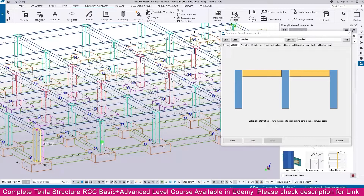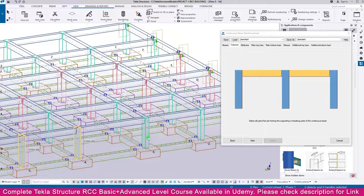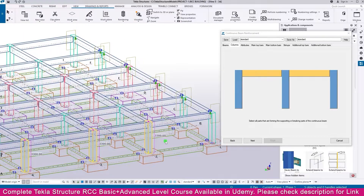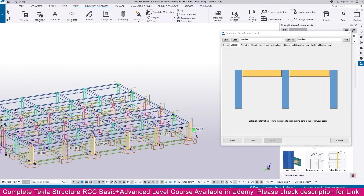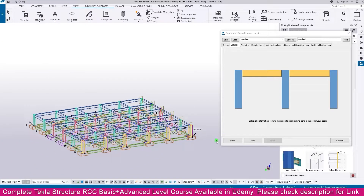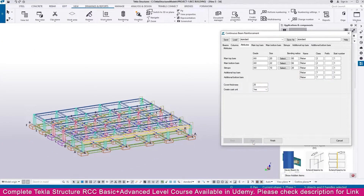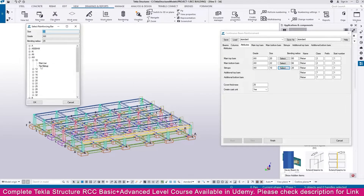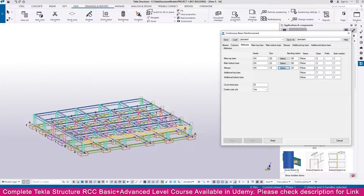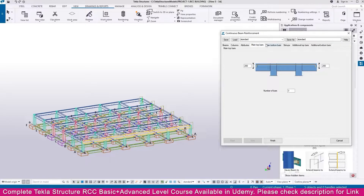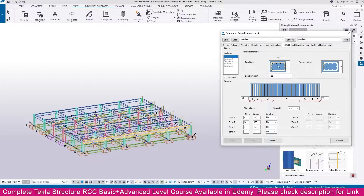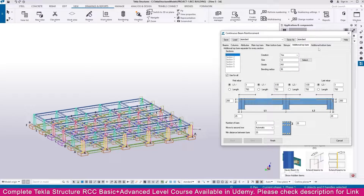Continue pressing Control and select all the beams one by one. Once all beams are selected, proceed to the next step. In the properties panel, the default settings are acceptable — no changes are needed for stirrup or other settings.